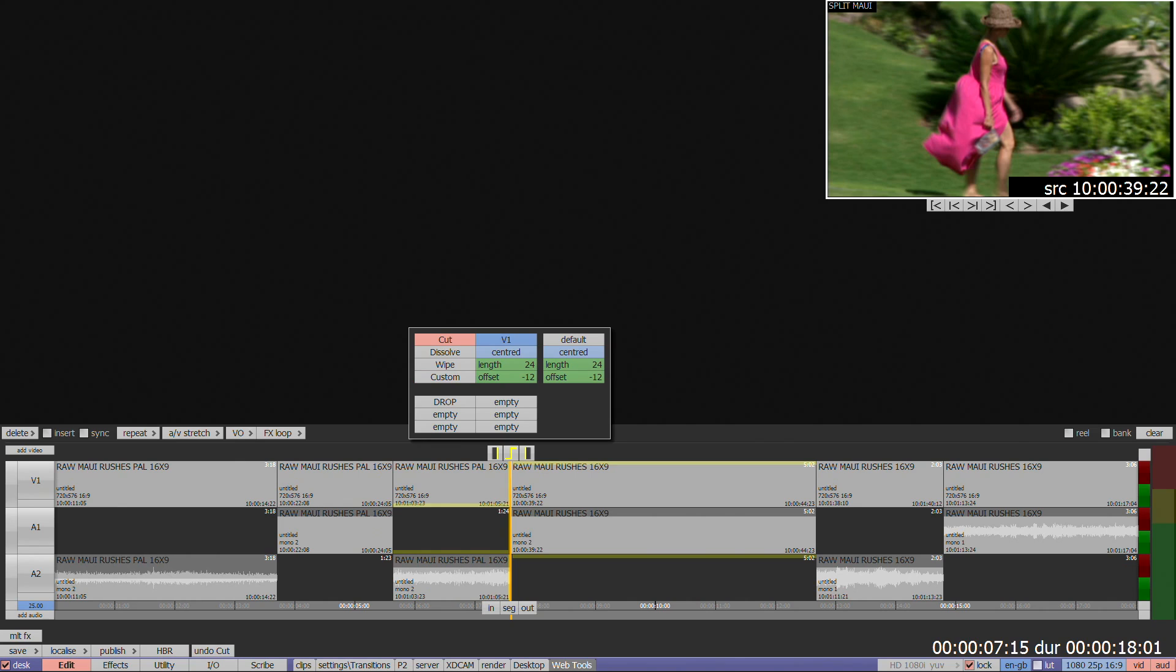When accessing the video transition menu, be aware of which video track you'll be affecting, indicated in the dark blue box at the top of the menu. You can use track filters to control which track is affected on a multi-layer timeline.